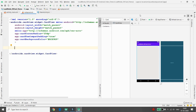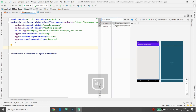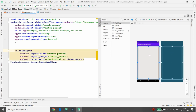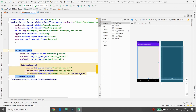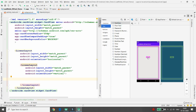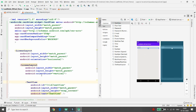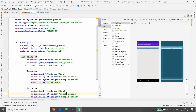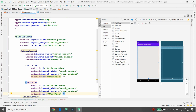Inside the CardView, add a horizontal LinearLayout. Inside the horizontal LinearLayout, add a vertical LinearLayout. Inside the vertical LinearLayout, add two TextViews — TextView 1 for song title and TextView 2 for song author. Now it's time to add the Play button inside the horizontal LinearLayout.